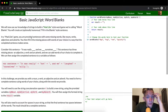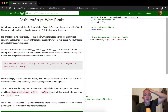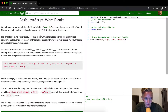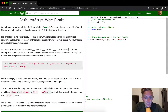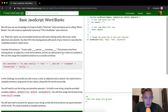In a Mad Libs game you are provided a sentence with some missing words like nouns, verbs, adjectives, and adverbs, and then you fill out the missing pieces with words of your choice in a way that makes the complete sentence make sense. Consider this sentence: 'It was really blank and we blank ourselves blank.' This sentence has three missing pieces: an adjective, a verb, and an adverb. And we can add words of our choice to complete it.